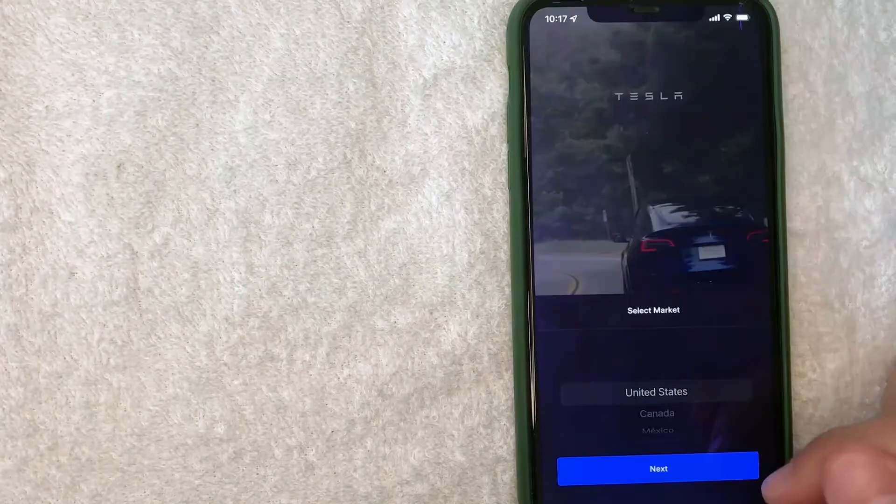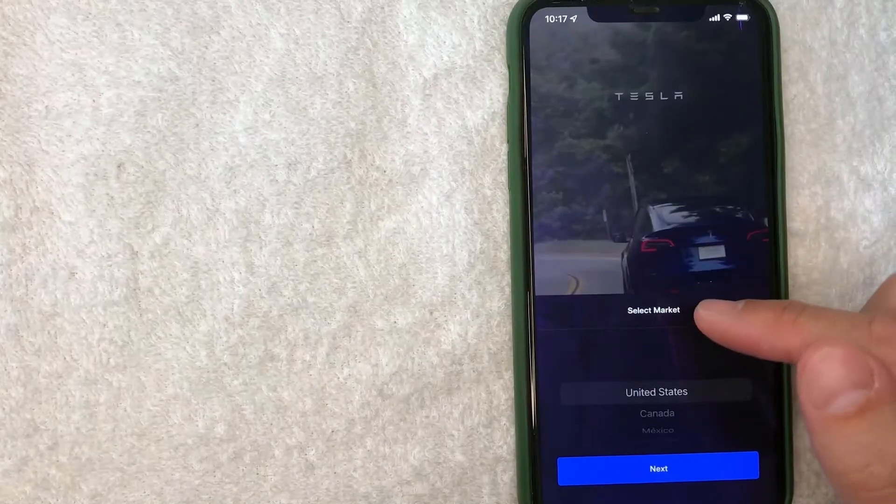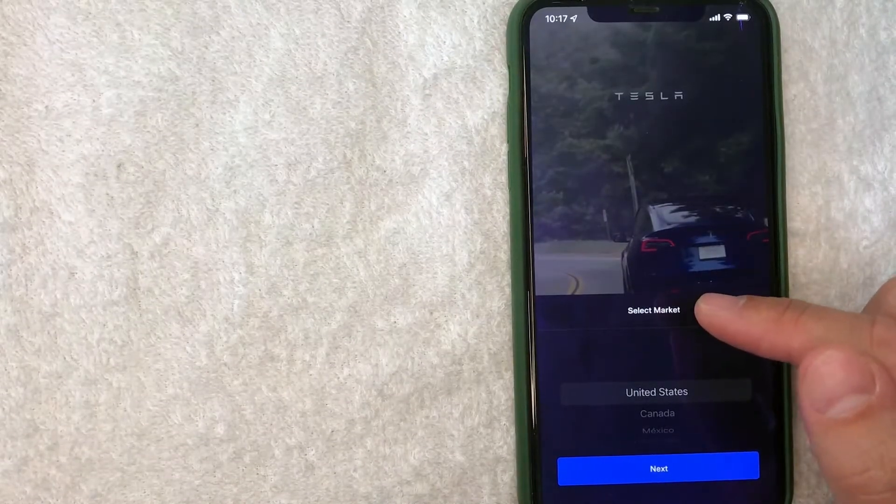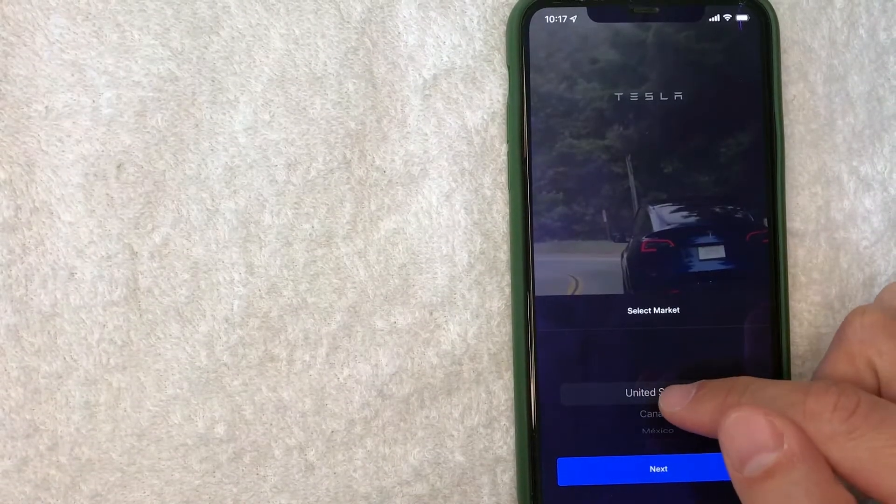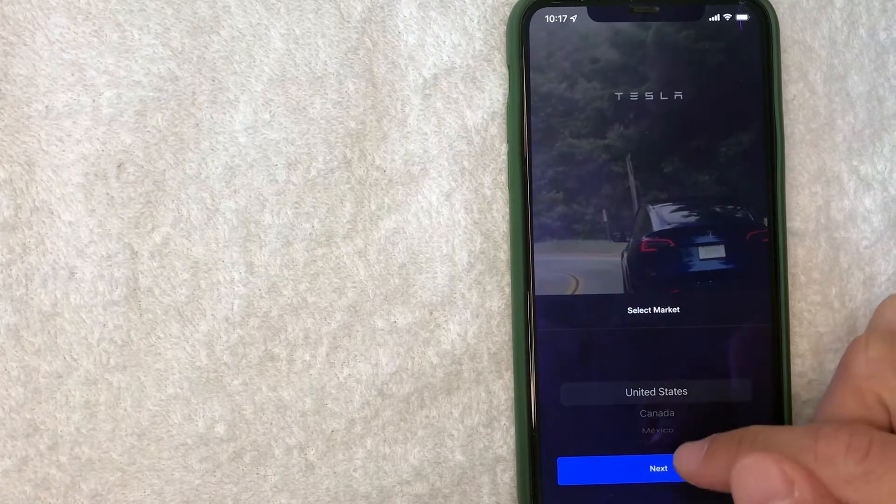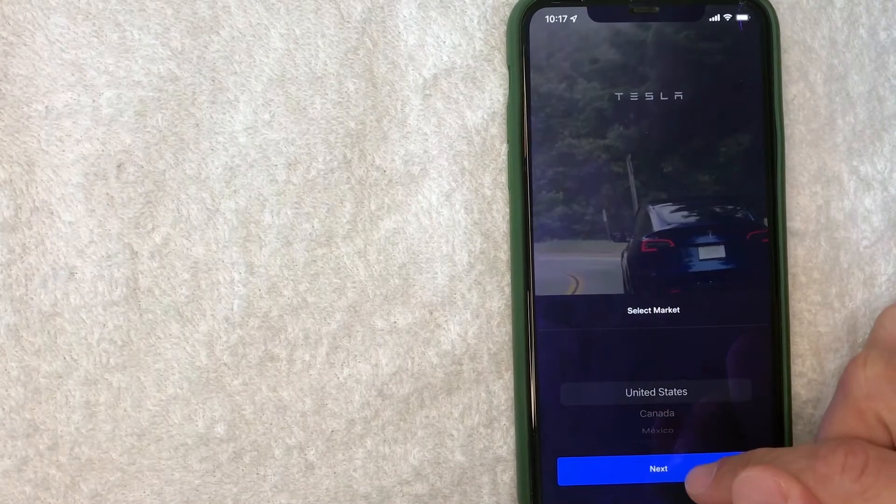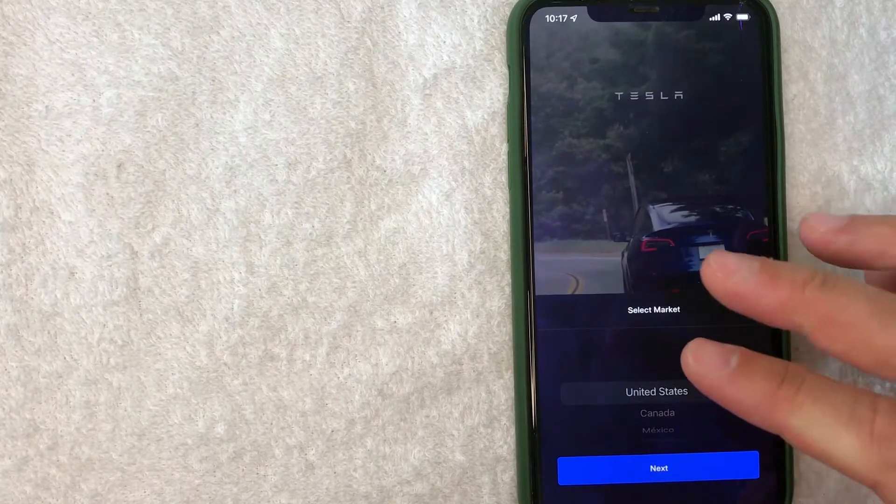Next, you want to go ahead and choose which market you are in. For me, I am in the US, so I'm going to click right here and click on Next, and that way the offers and information that you sign up for are catered more to your country.